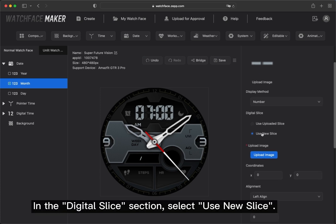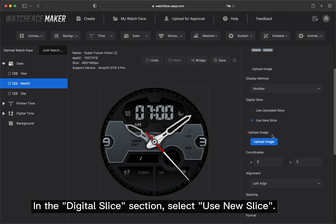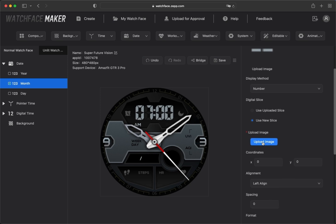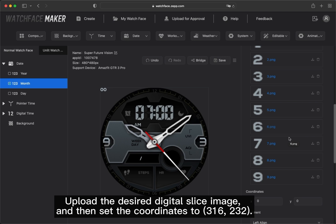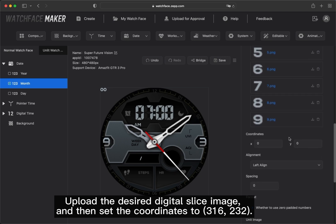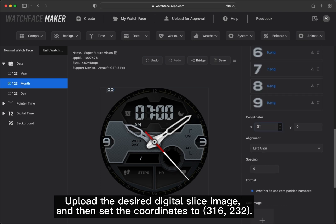In the Digital Slice section, select Use New Slice. Upload the desired digital slice image and then set the coordinates to 316, 232.